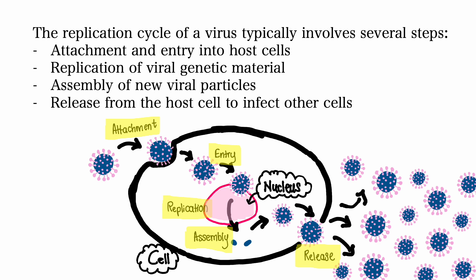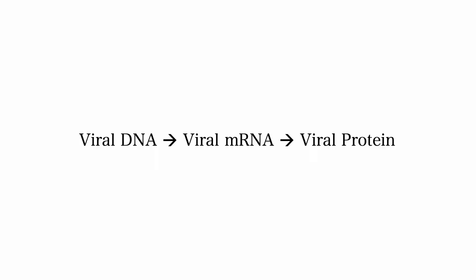For DNA viruses, the viral DNA is transcribed into mRNA, that is messenger RNA, and then these are translated to create viral proteins.